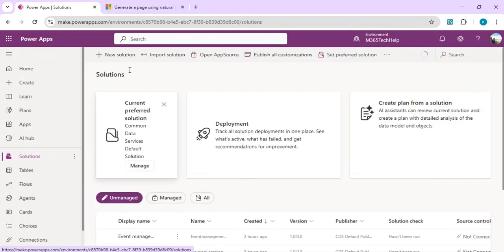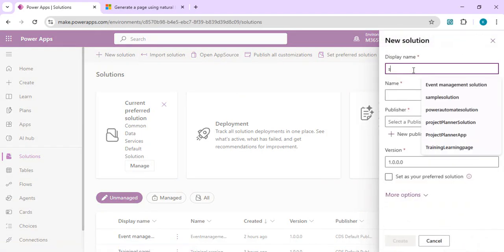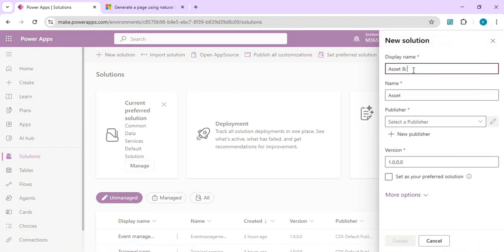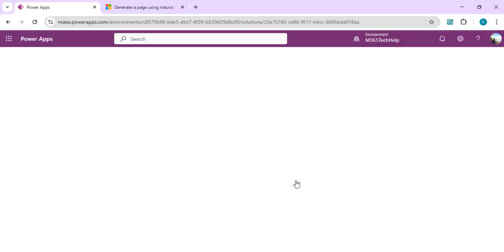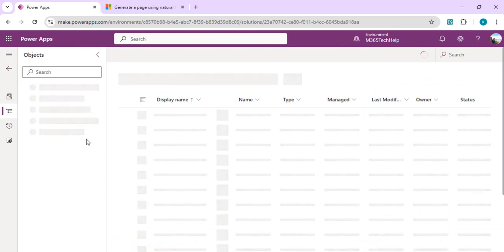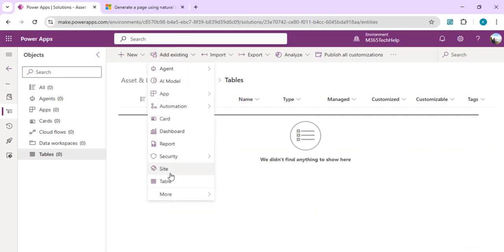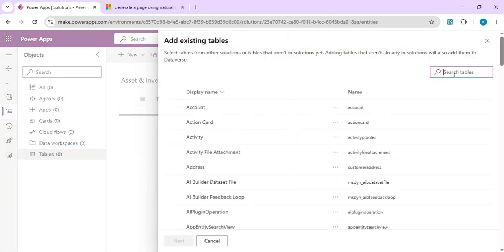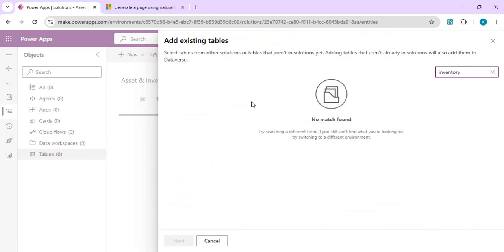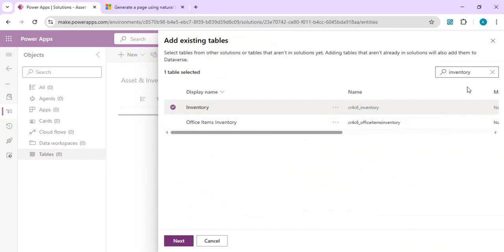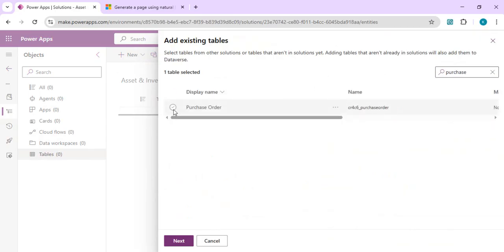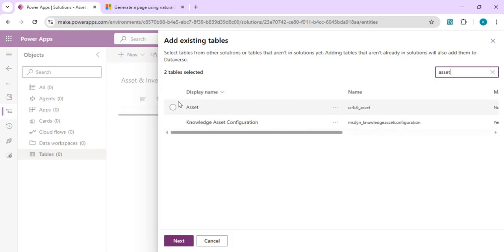With 20 sample records added and saved, we go to Solutions and create a new solution. I'll name it 'Asset Management', choose a default publisher, and create it. Then I'll add the previously created tables into this solution by clicking 'Add existing table' and searching for each one: inventory, purchase orders, asset, and supplier.